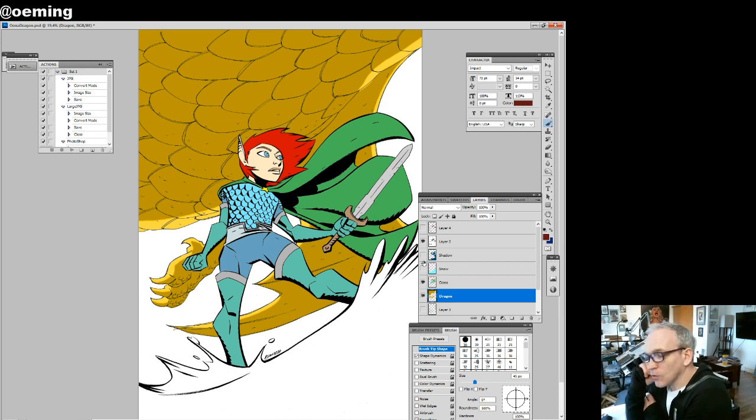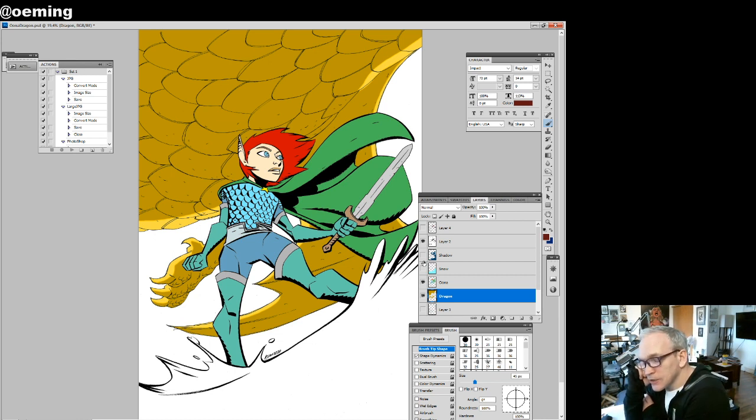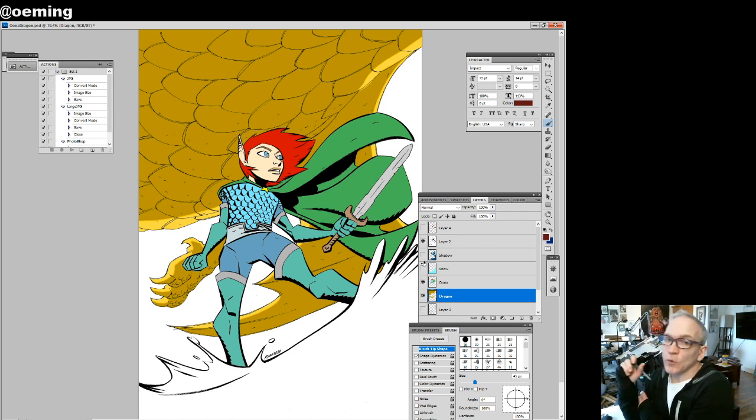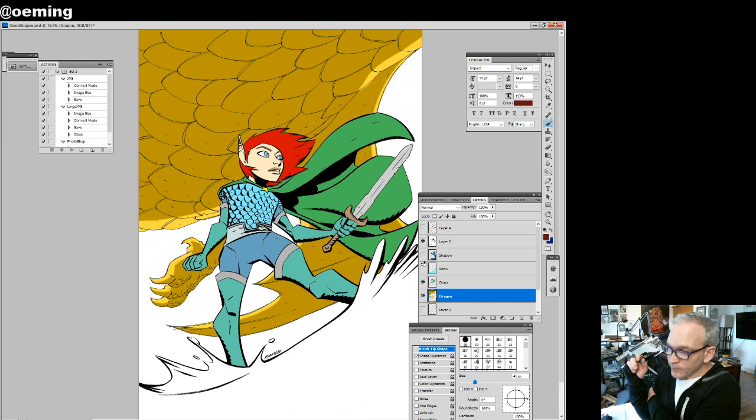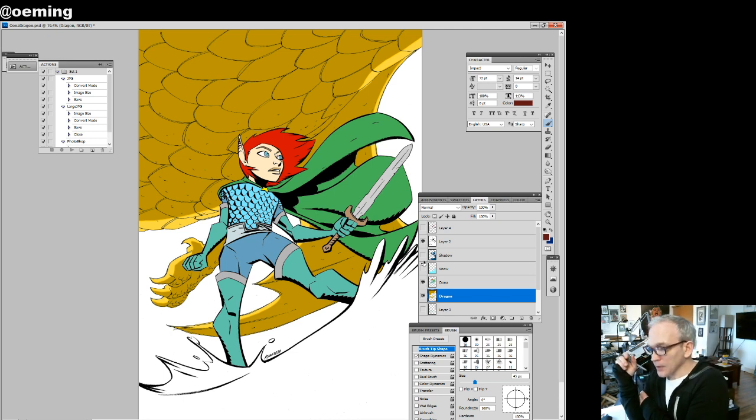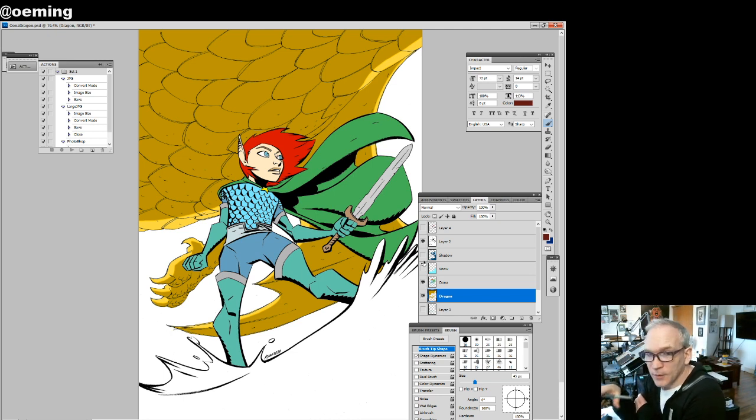So I chose more of an opposite color that would stand out.